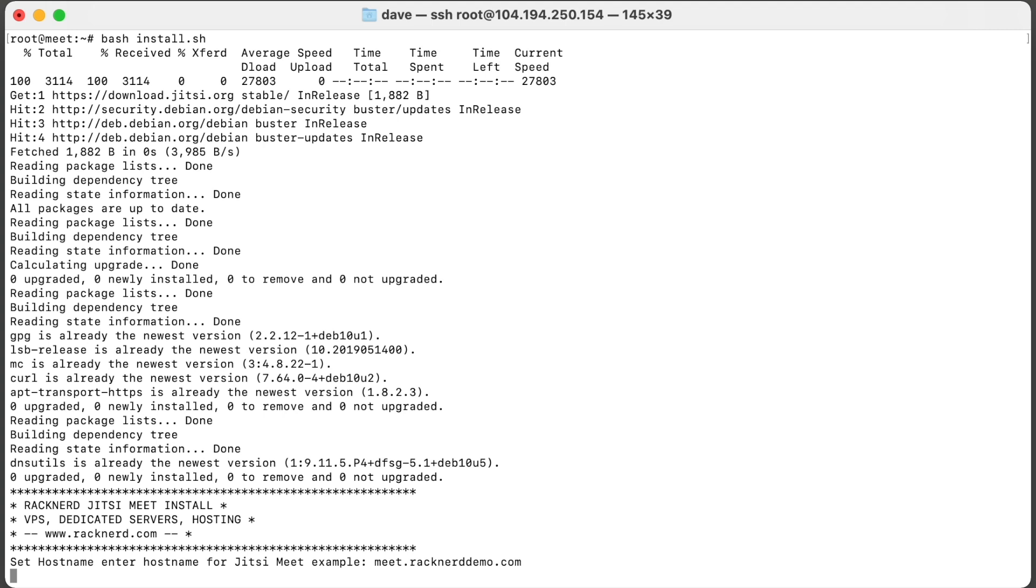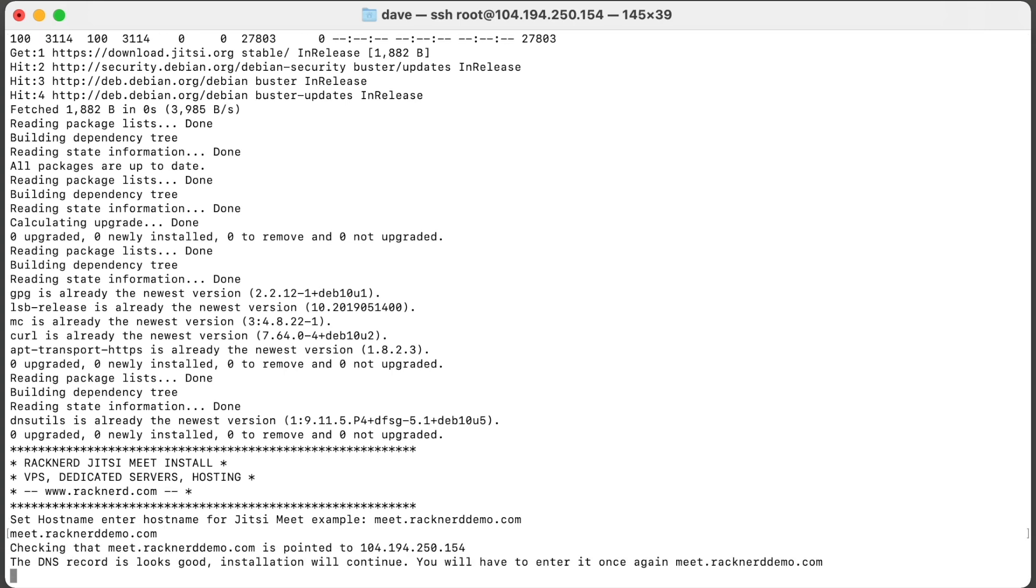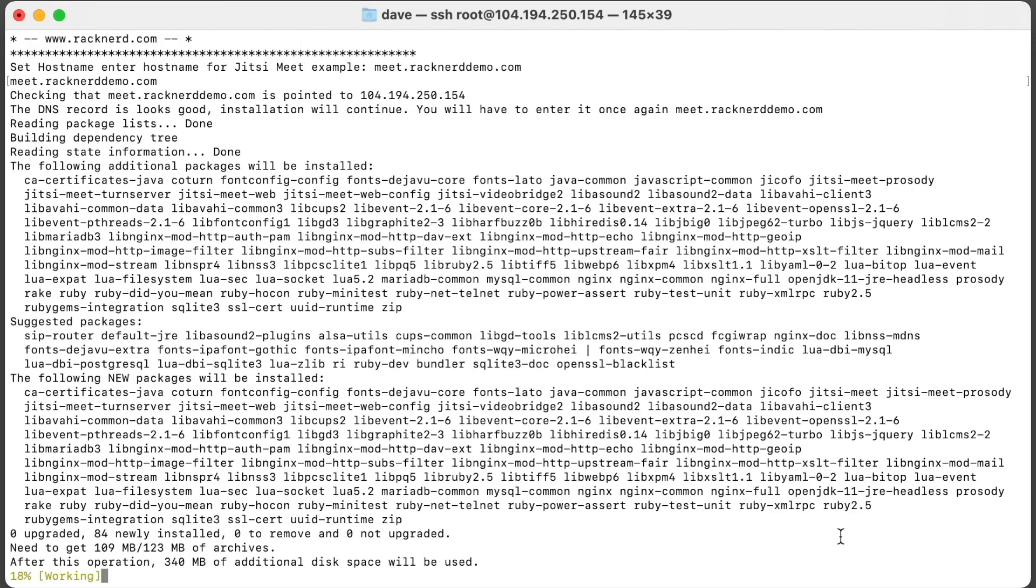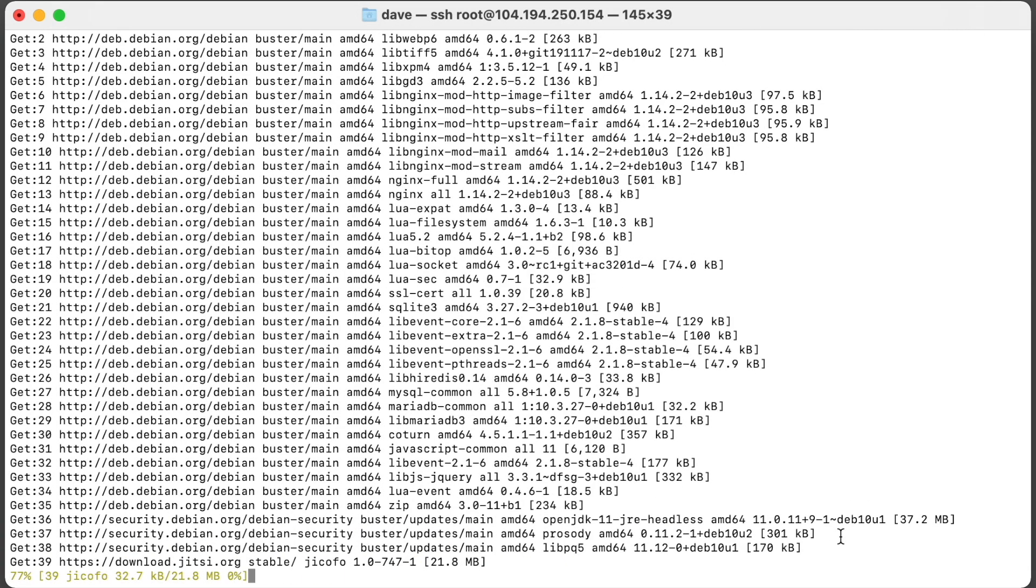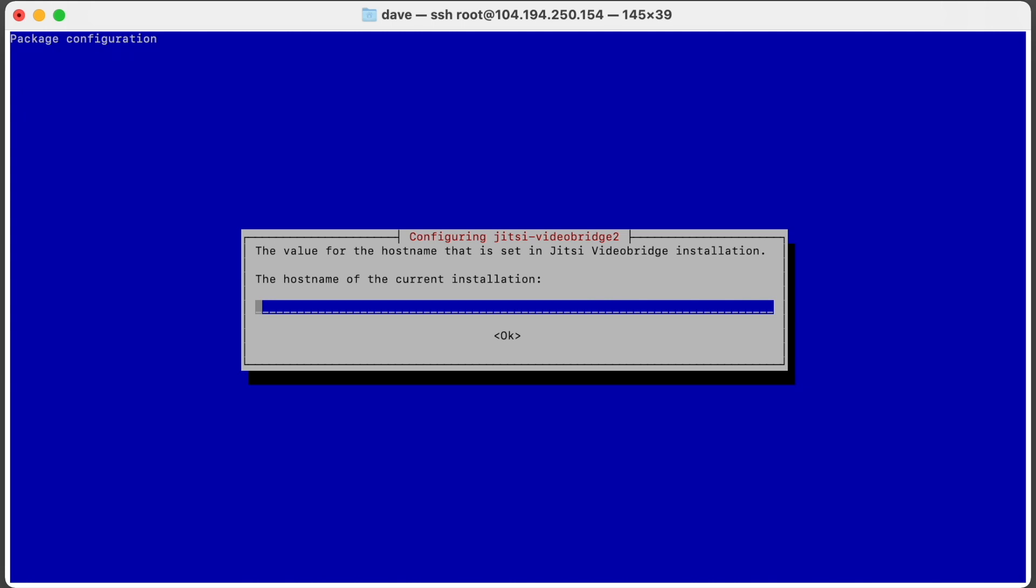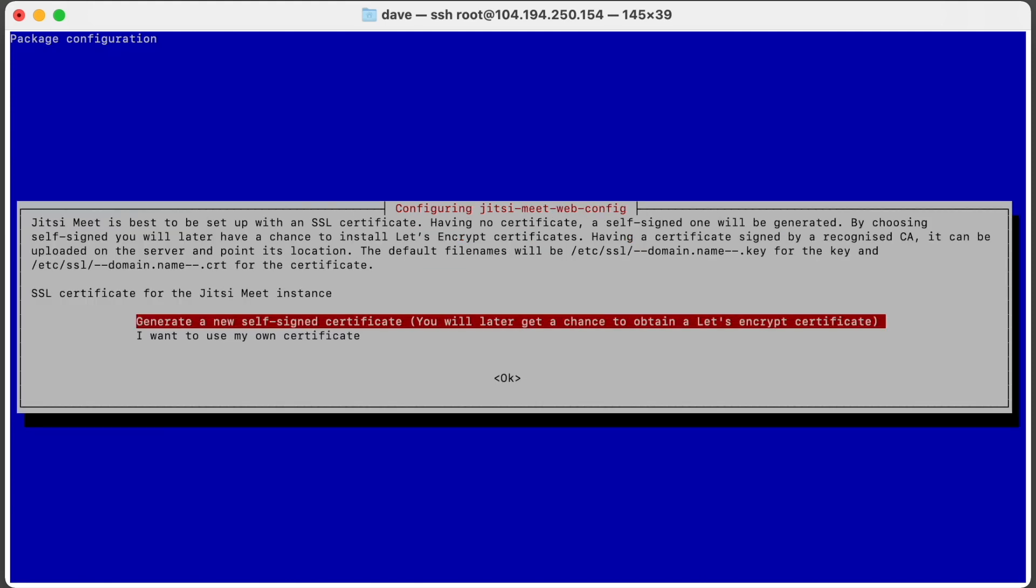Great. So now we want to put in the hostname for the Jitsi server. In this video anything that says meet.racknerddemo.com you need to replace it with your domain name where it's going to point to the Jitsi server. So in this case we're going to go meet.racknerddemo.com and we'll hit enter.